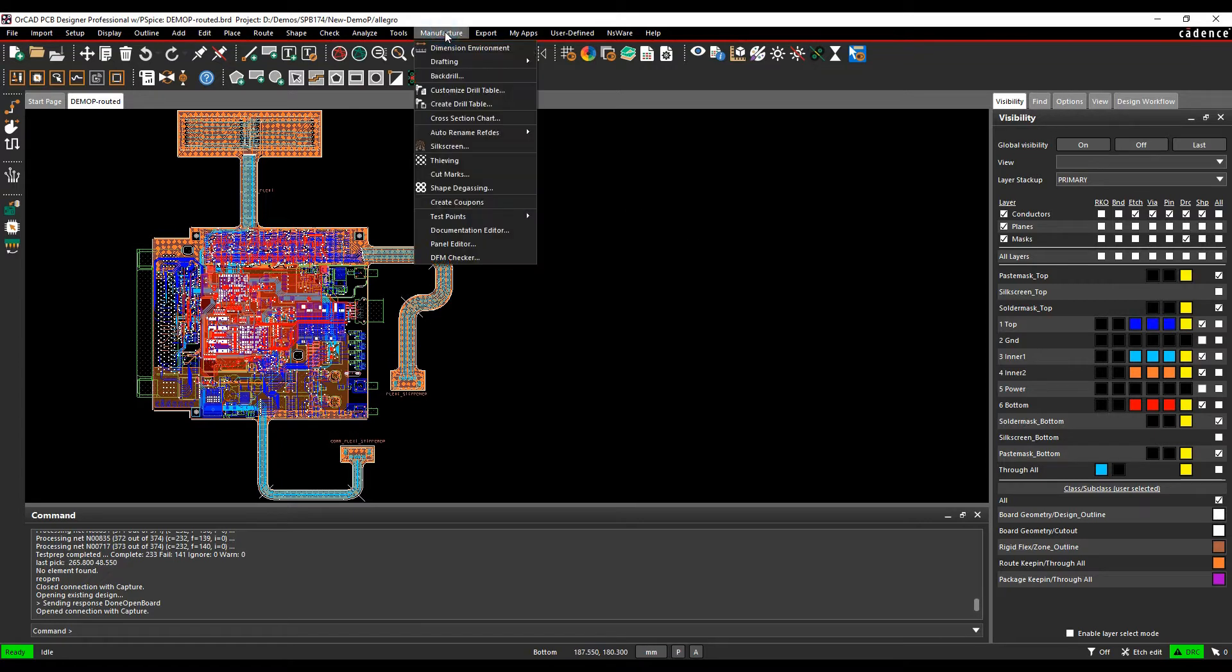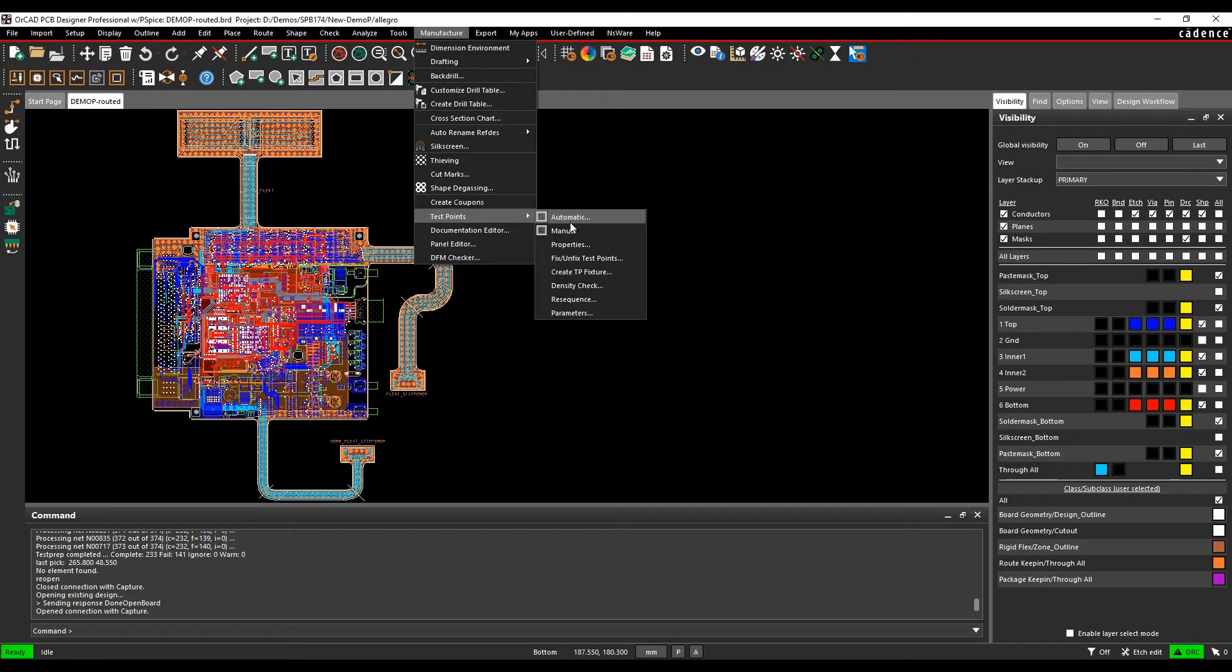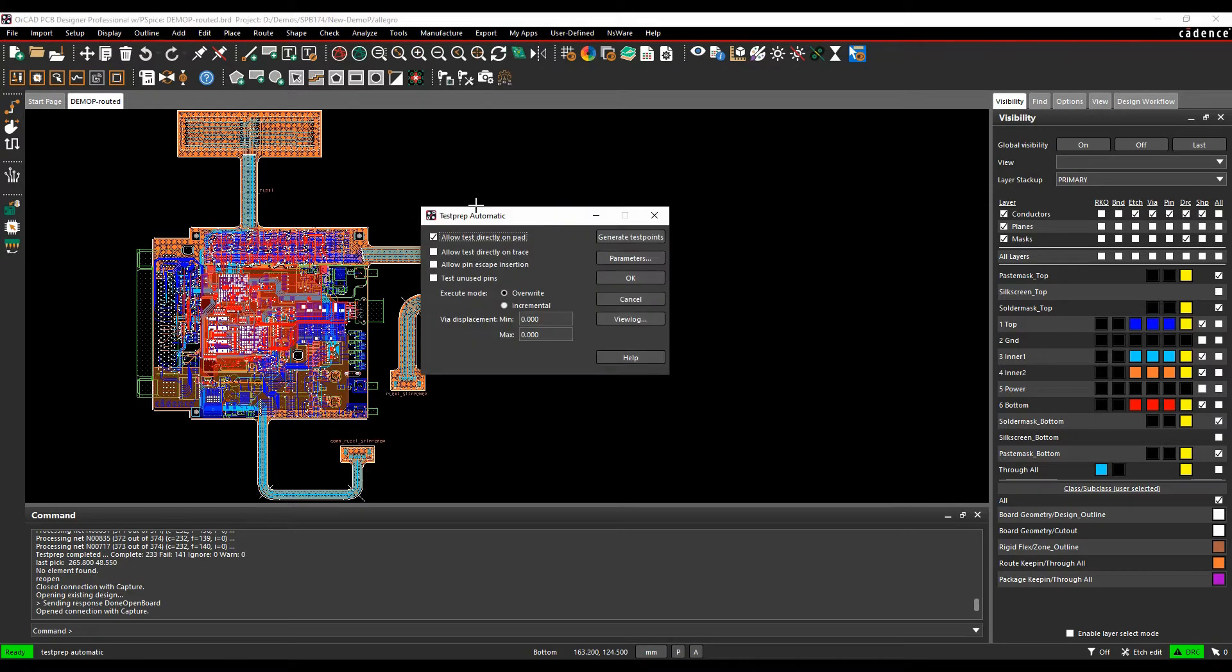The way we do this is under the manufacture menu, test points. There's a manual operation which I've been through already, there's a video of that to show you how to kind of go through this. We're going to go through the automatic option now, so test points automatic.